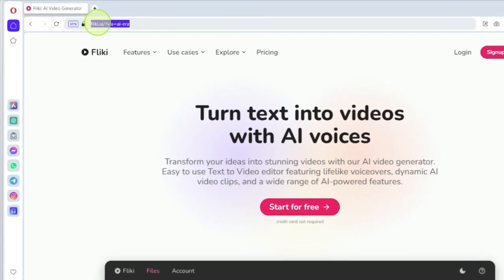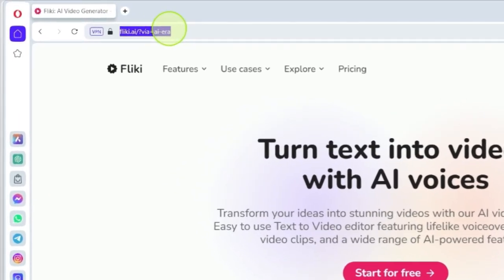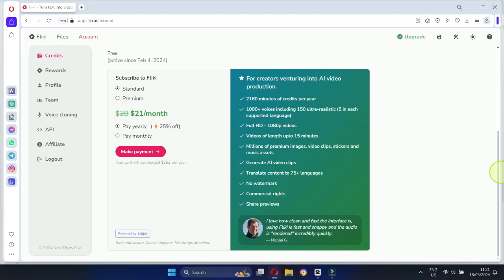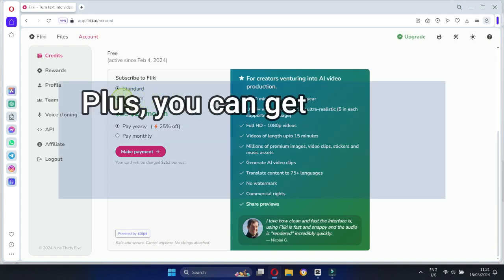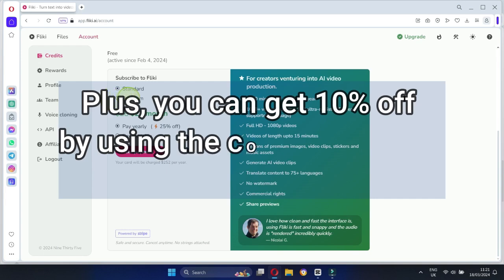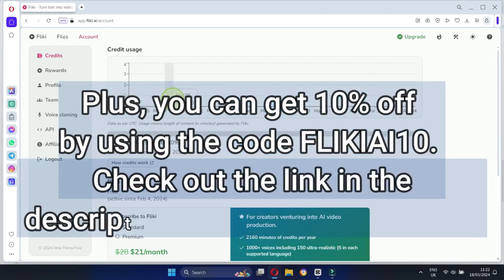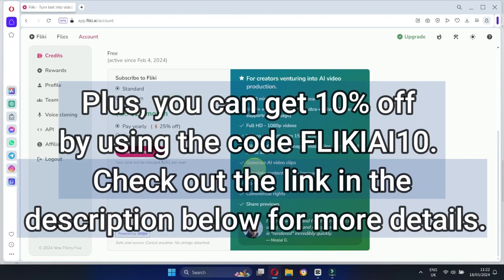To generate the AI voice for your anime character, I highly recommend using Flicky. It's an amazing tool, especially the premium plan. Plus, you can get 10% off by using the code FLICKYEYE10. Check out the link in the description below for more details.